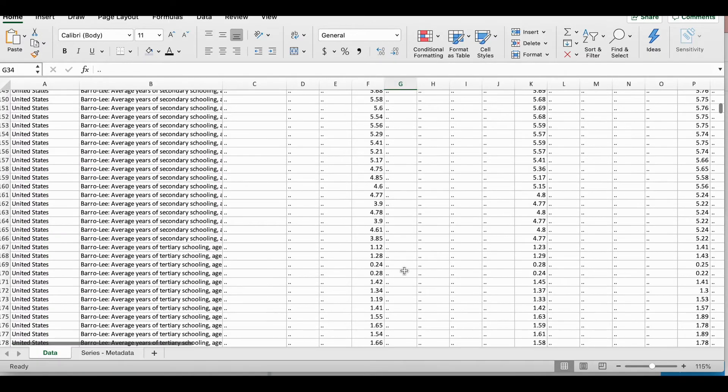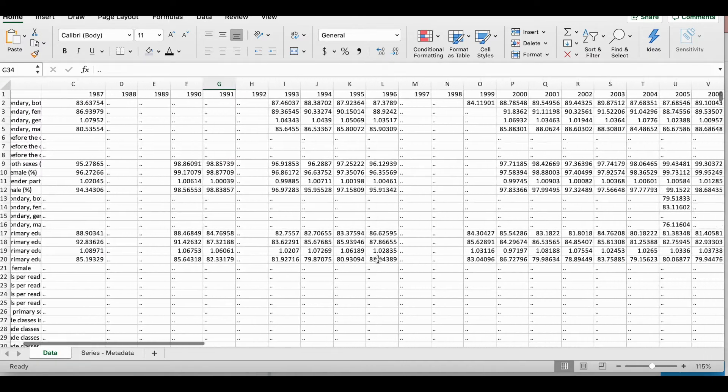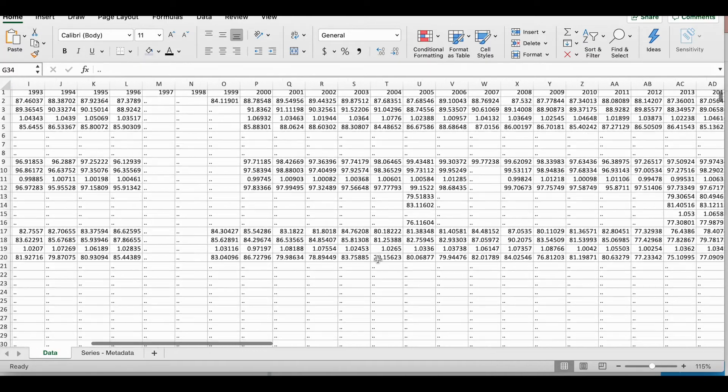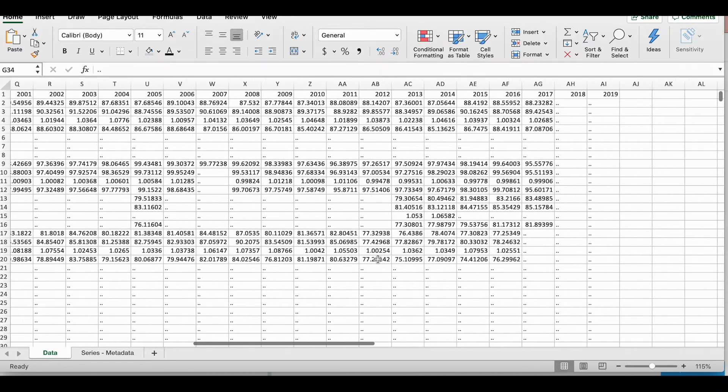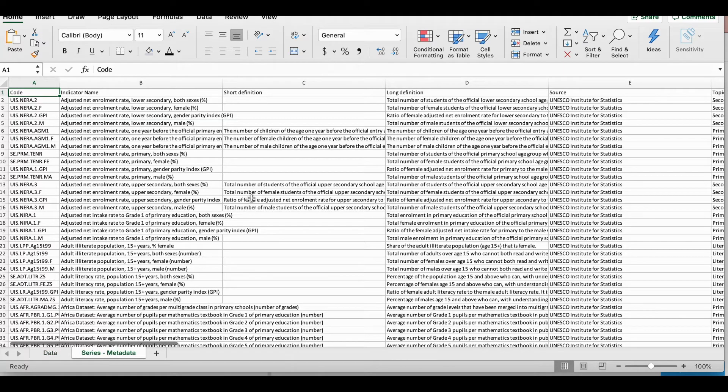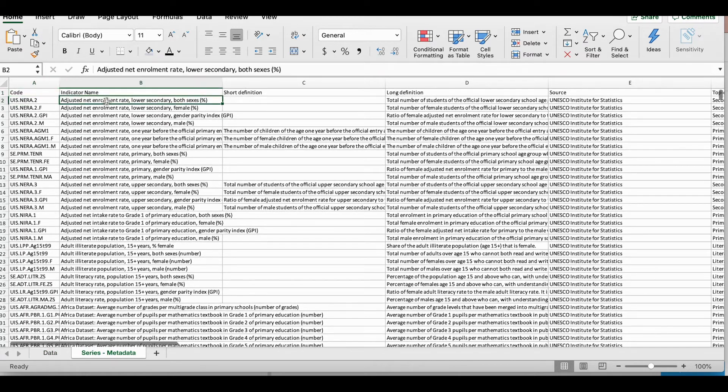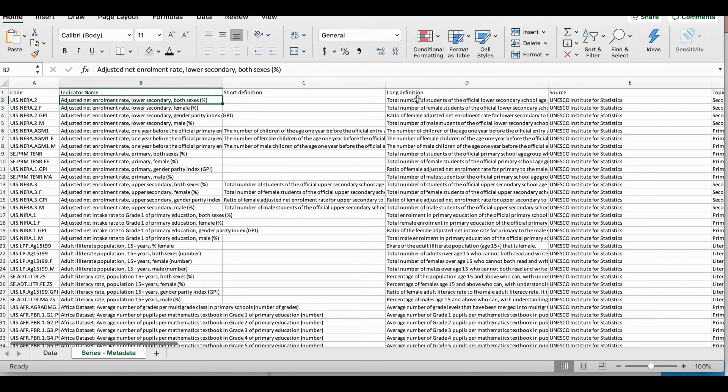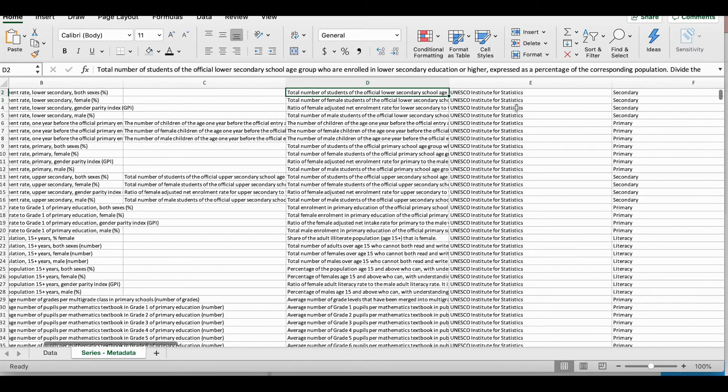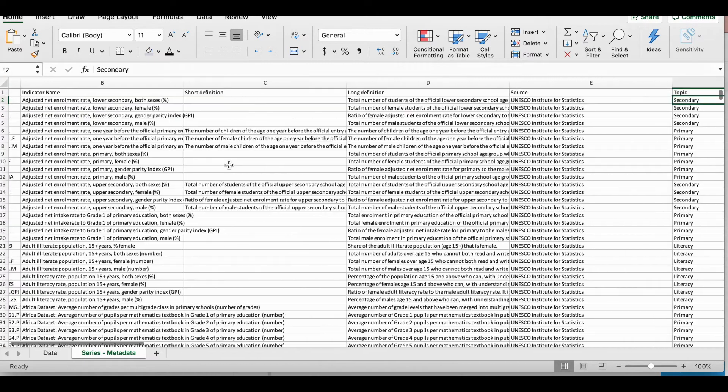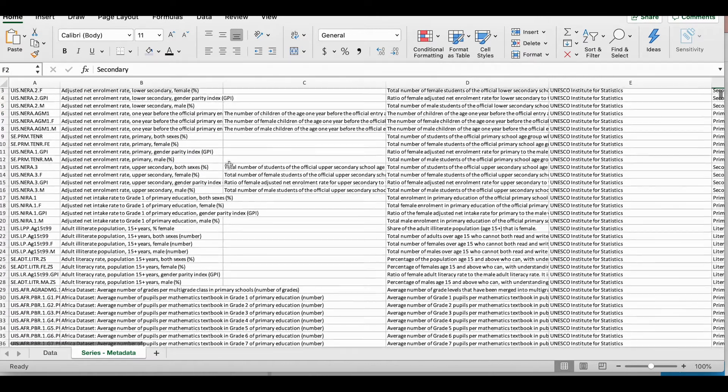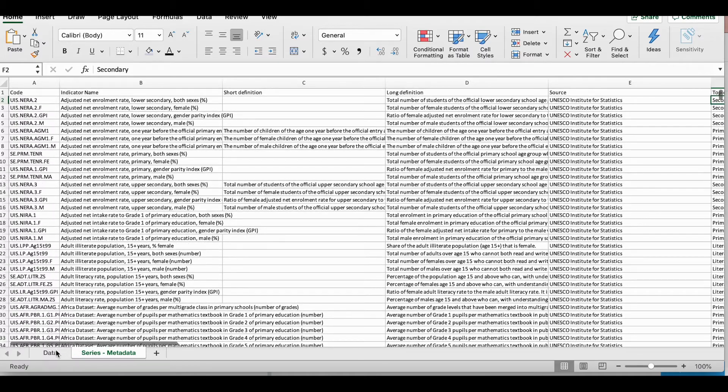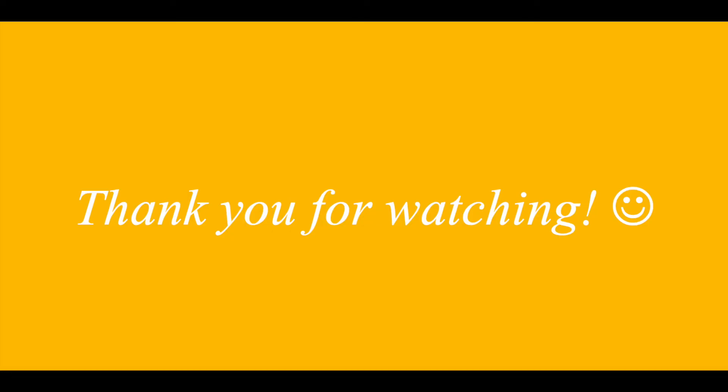So this is one quick, easy tutorial on how to download a dataset from a free data source. Now the nice thing about this file is it also comes with metadata. So all the topics that you have seen in your second column here, they have additional information. So the long definition of the series name and the source where it came from. So this is useful information as well. Thank you.